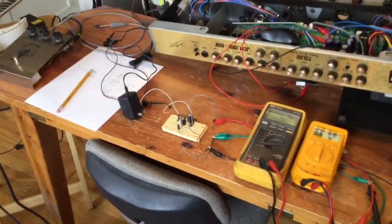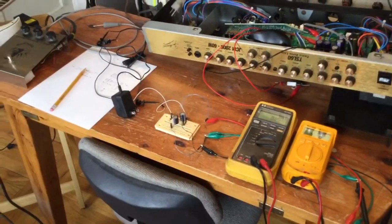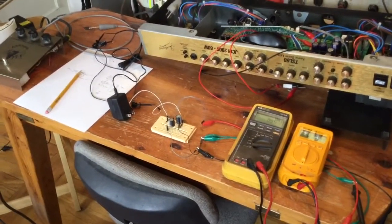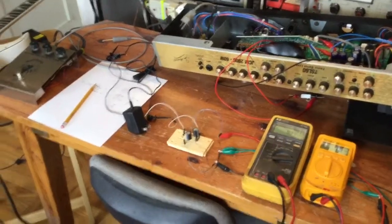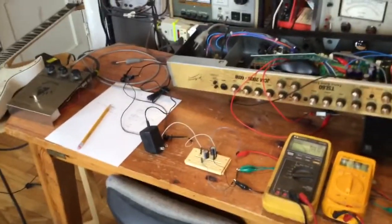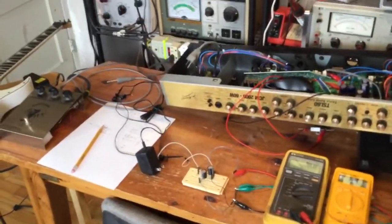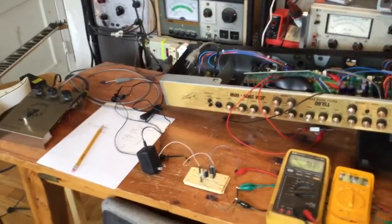We had 25 volts DC plus and minus, which was much too high. We're looking for about 9 volts plus and minus.